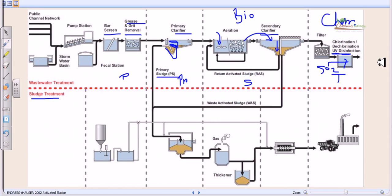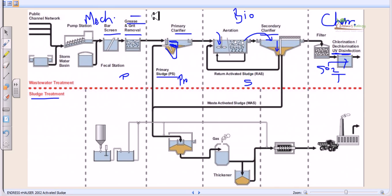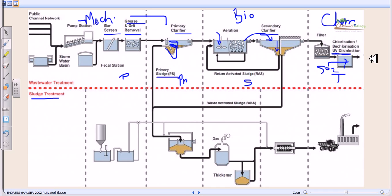That is how the liquid part of the wastewater travels from preliminary treatment (mechanical) to primary treatment (also mechanical), then to secondary treatment (biological), and finally to tertiary chemical treatment, after which the water is released back into the stream. Now let's talk about the sludge treatment process.